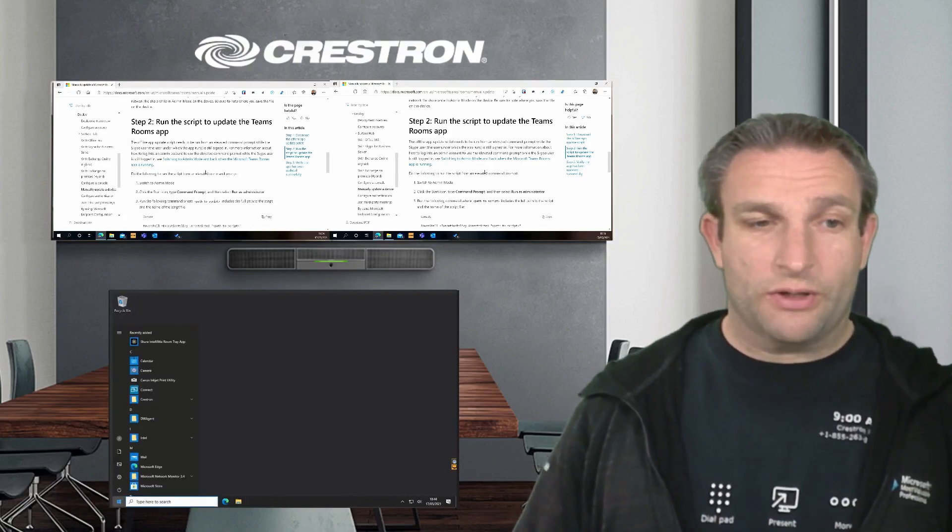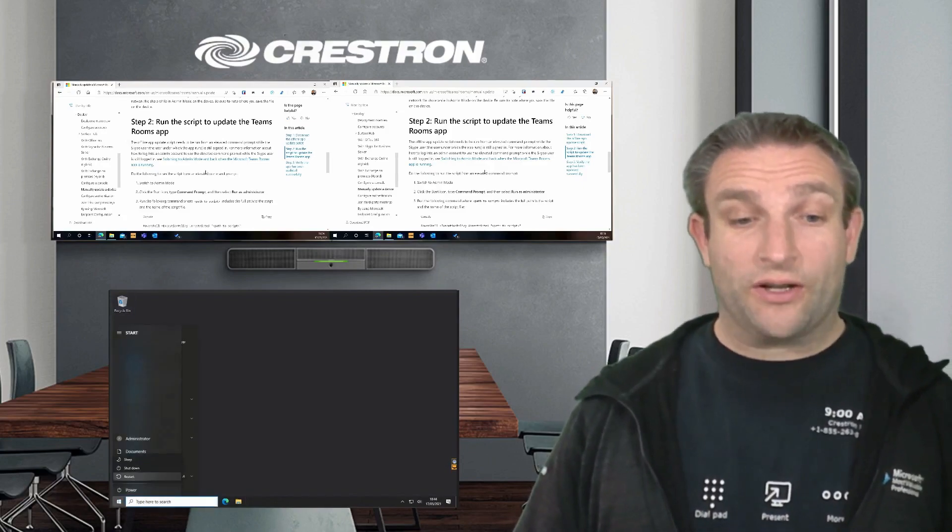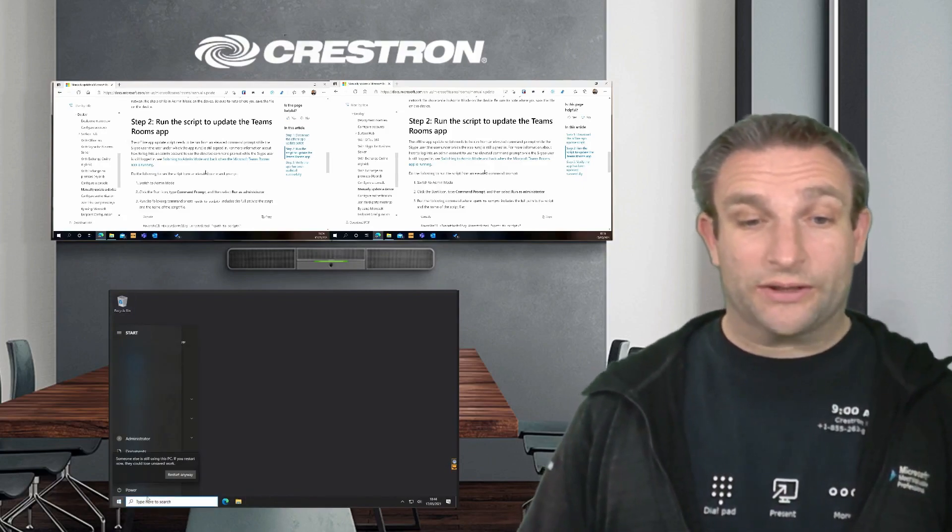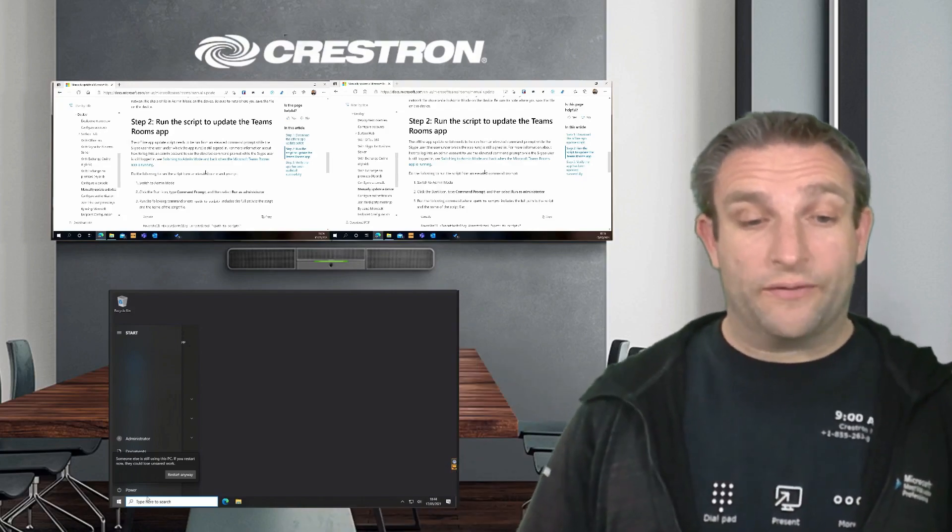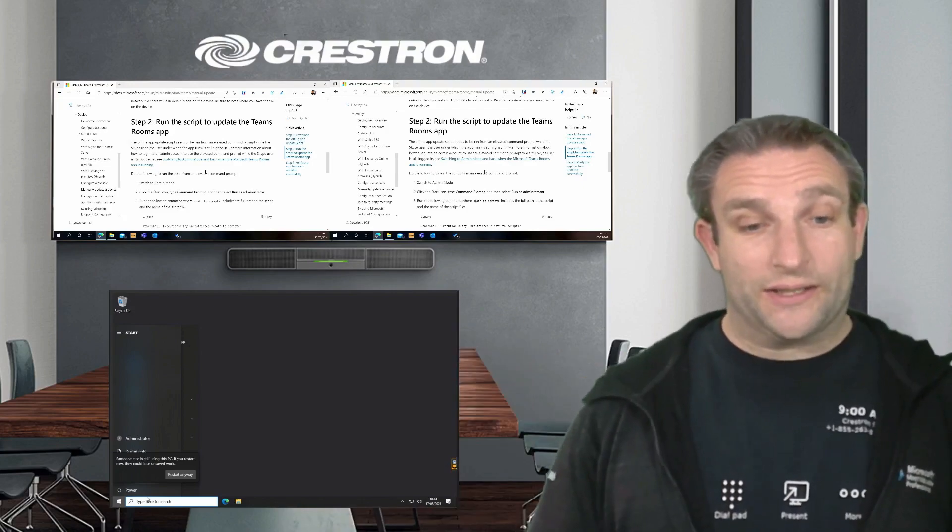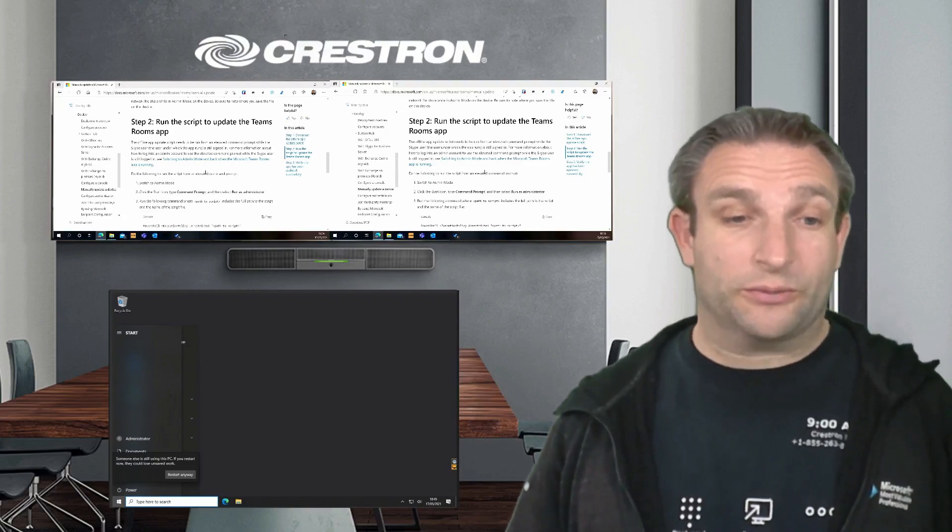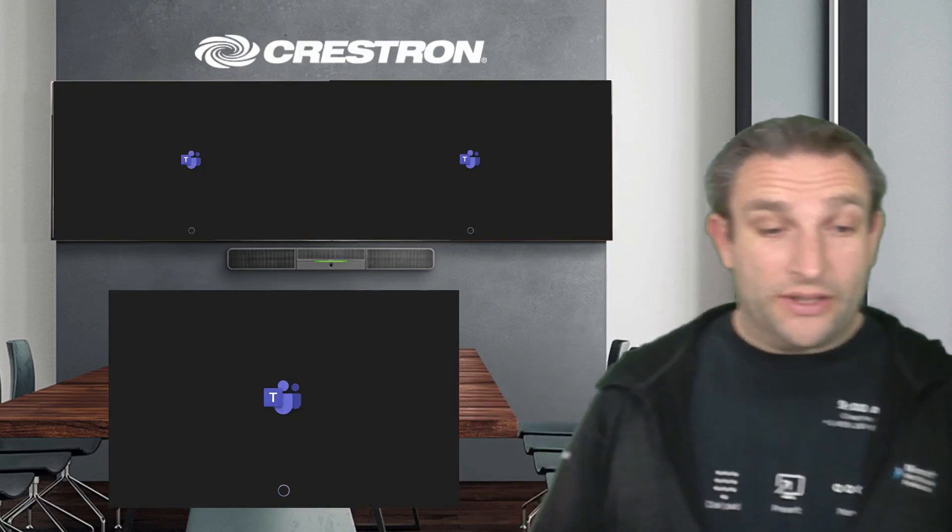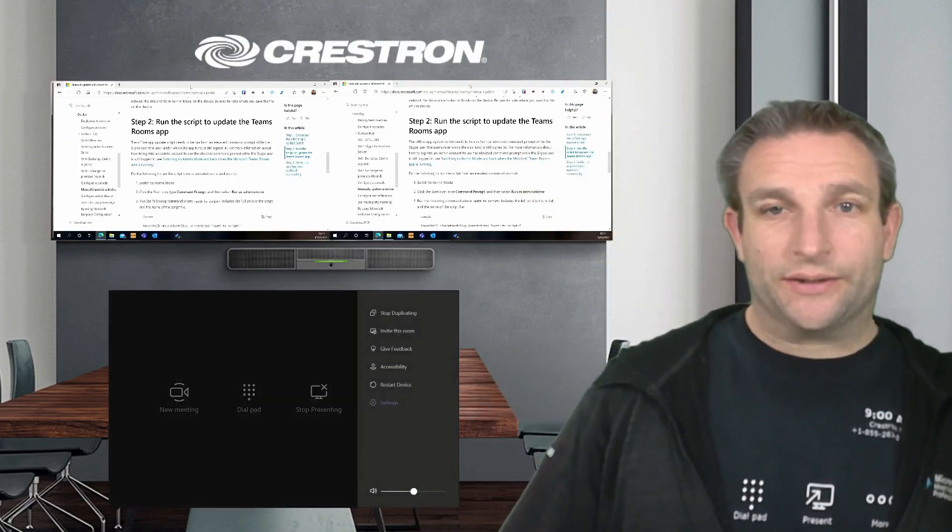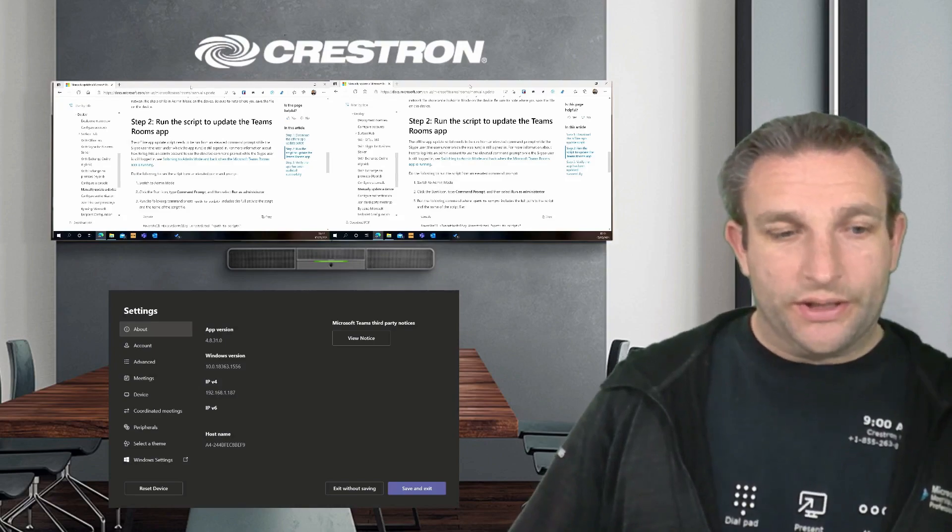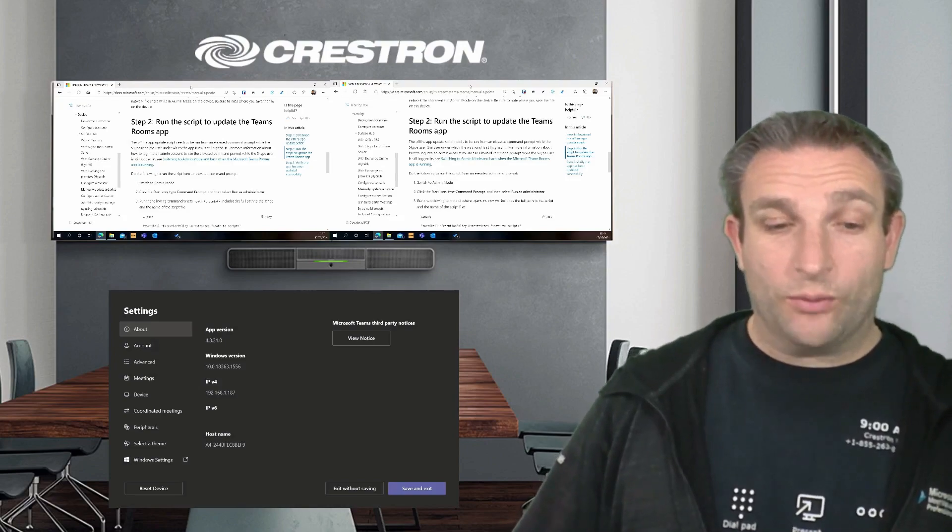I always like to do a reboot after I've done an update, so we will restart the system. Now it's telling me someone else has logged in, and we know that because we did that five times Windows key to get into this side while that other user, the Skype user, was signed in. So we want to restart anyway. Now you can see it's rebooting. We'll just head into More, into Settings. And as you can see, we have 4.8.31.